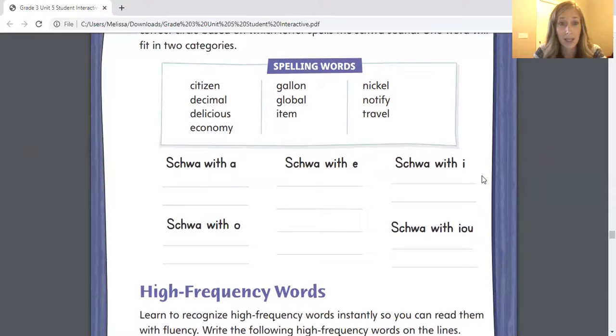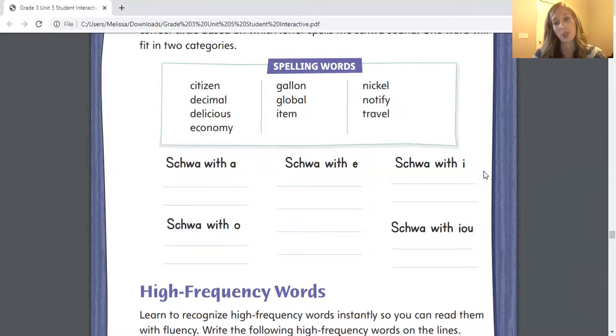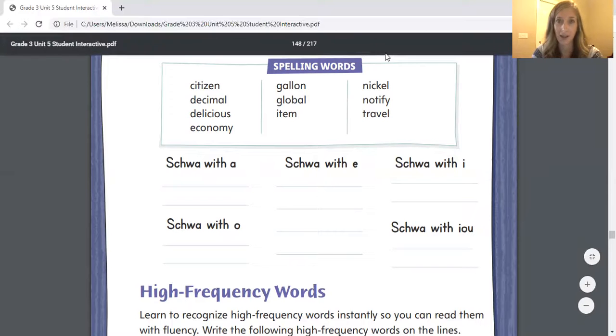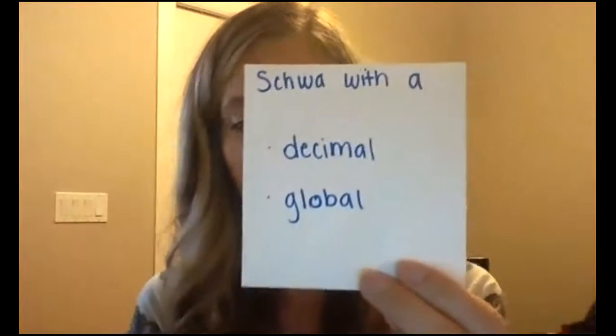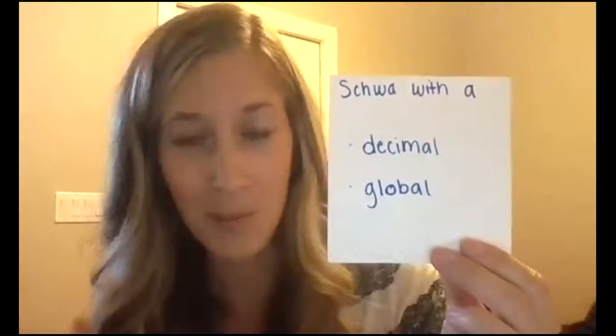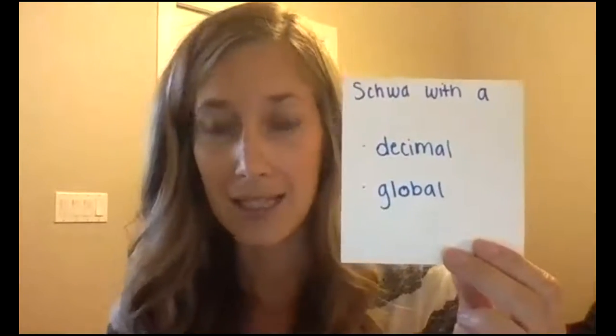I am giving you the answers for this page because I want you to see the words correctly sorted. You have two options: you can go ahead and stop the video right now, try this on your own, and then check your answers with me, or you're welcome to just work with me. Under the section titled schwa with the letter A, you need to write the words decimal and global. Remember, you're welcome to pause the video at any time to write these down. So schwa sounds with A: decimal and global.